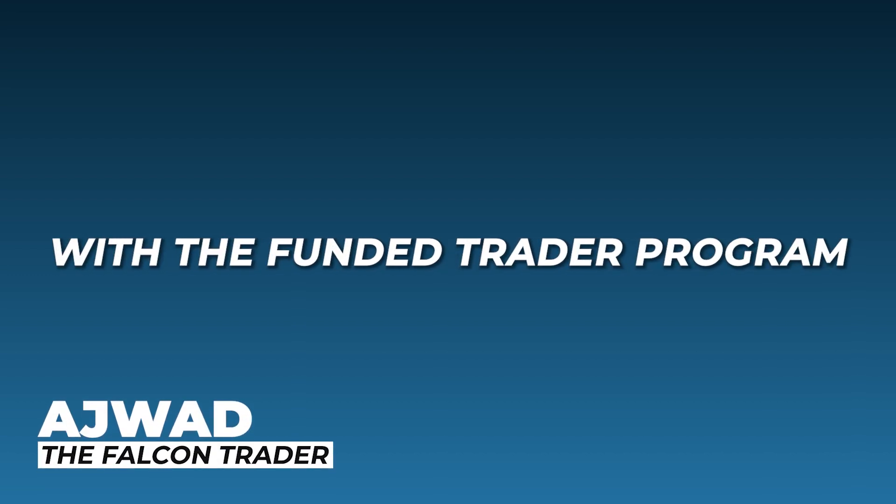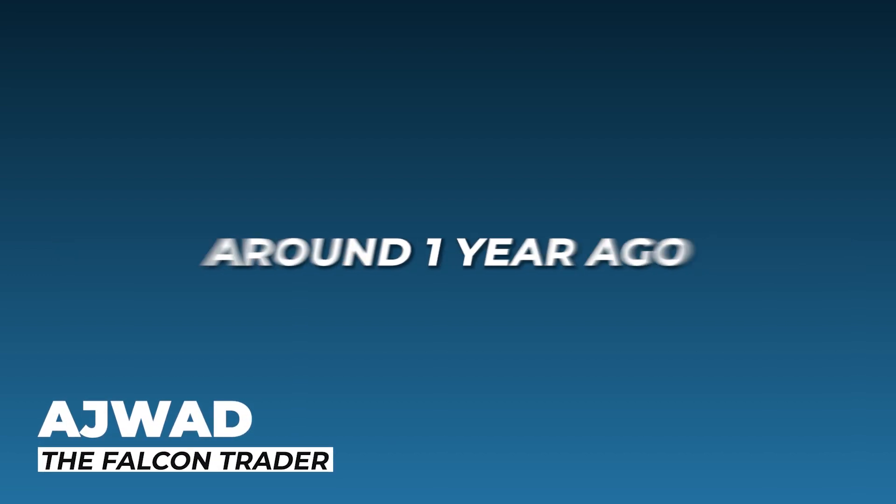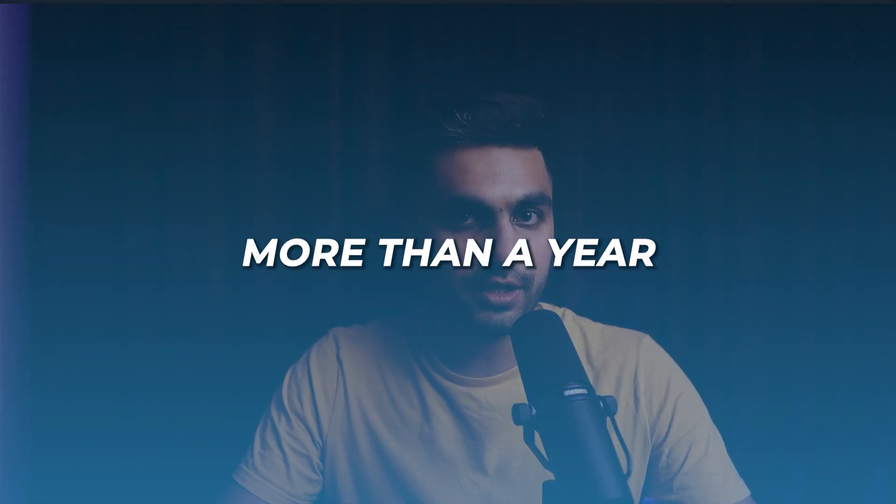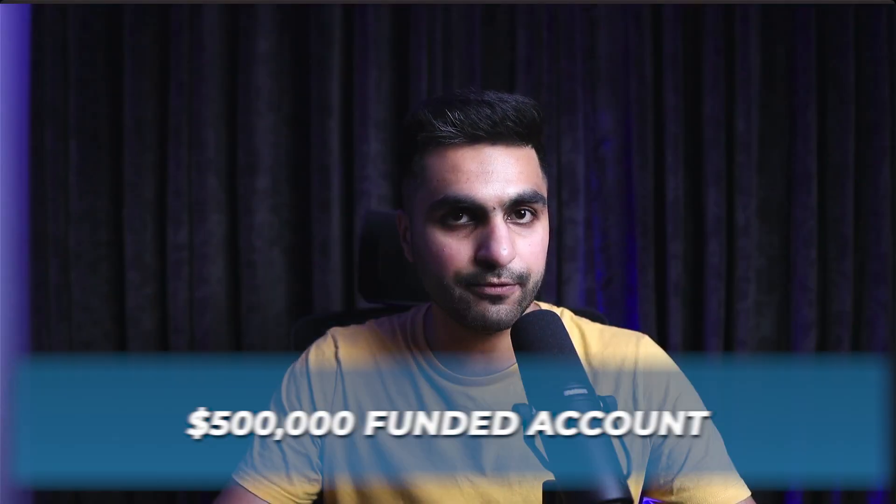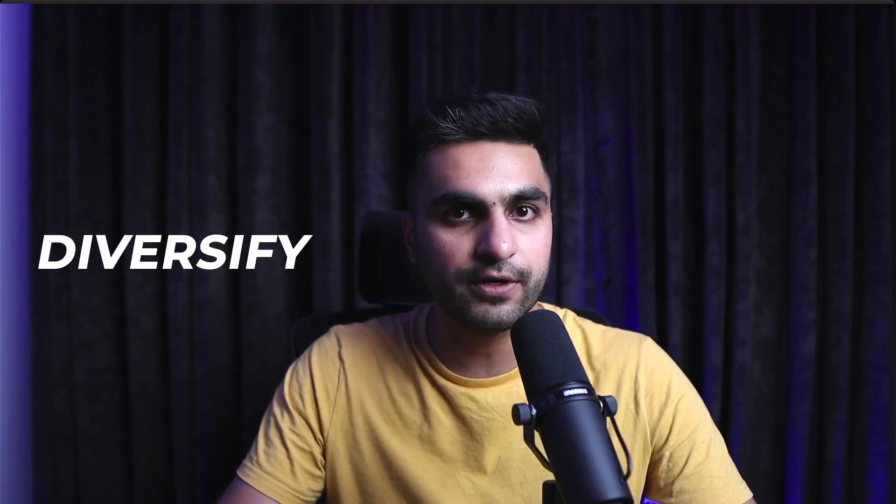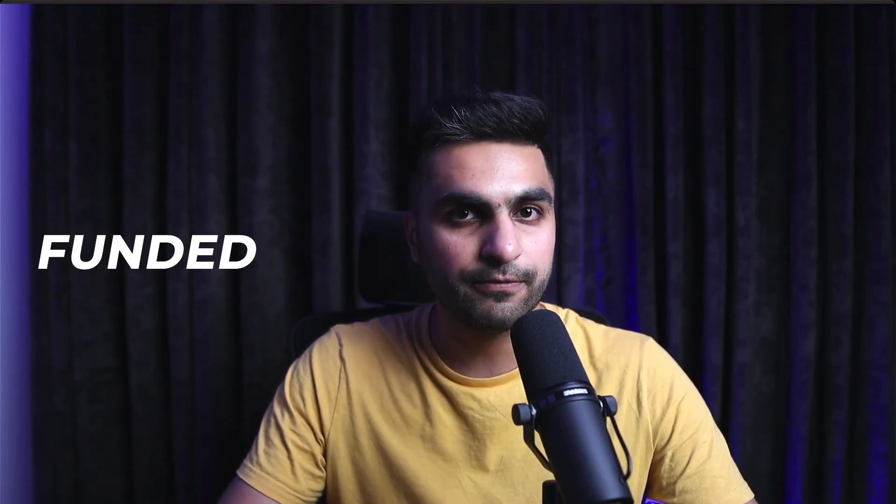I became a funded trader with the FundyTrader program around one year ago. After keeping their funded account for more than a year and trading that $500,000 funded account, I decided that now I am going to diversify my funded trader account portfolios.